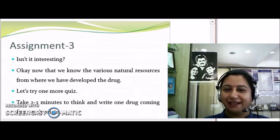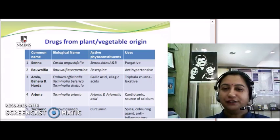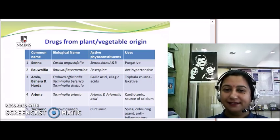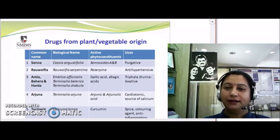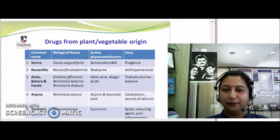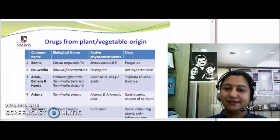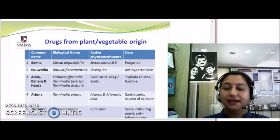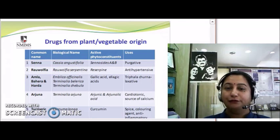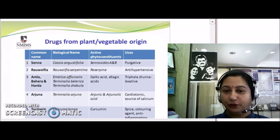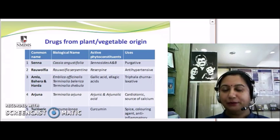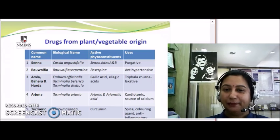Let's start with plant origin, from where we have got numerous drugs. The first one in the slide is senna — senna leaves are being utilized because of their active phytoconstituents, known as sennosides A and B. These leaves come from the plant Cassia angustifolia, and they are used for their purgative or laxative action.